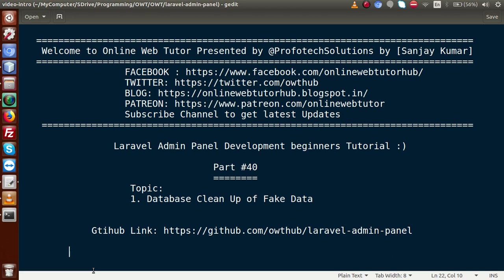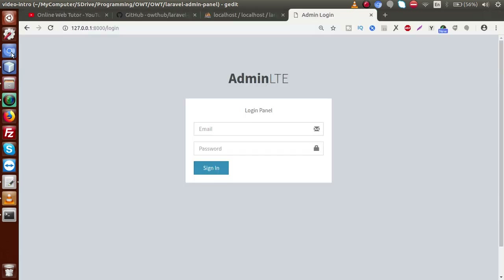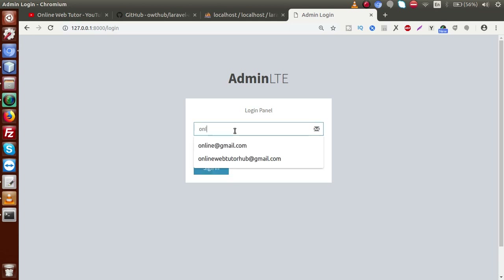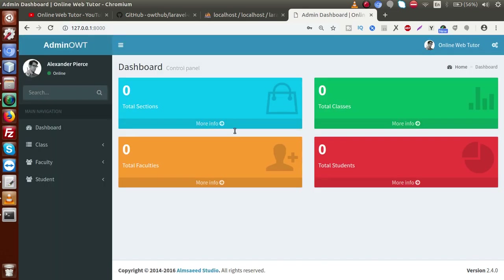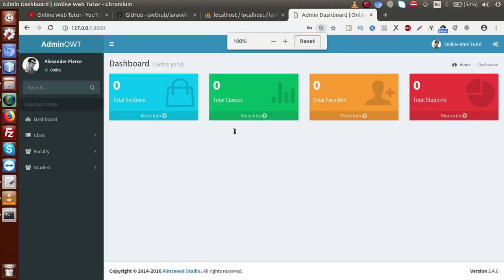We have covered several functionalities about this admin panel so far. Let's go back to our panel and log in with the credentials we have set in our previous video session — the password we have set for this admin user. As we can see, we are redirected to the dashboard now.